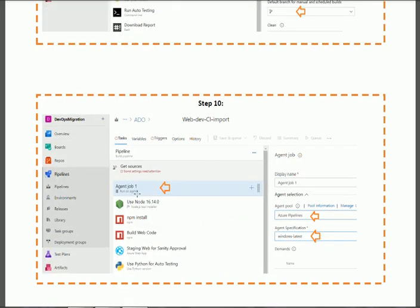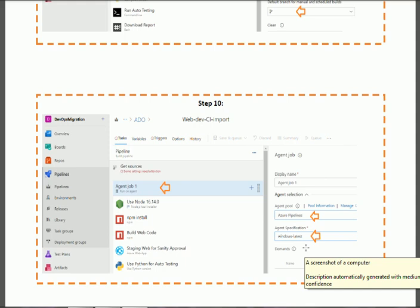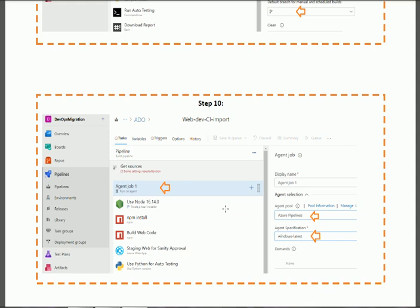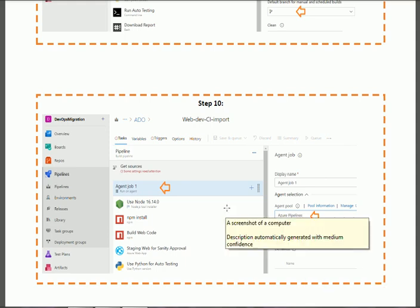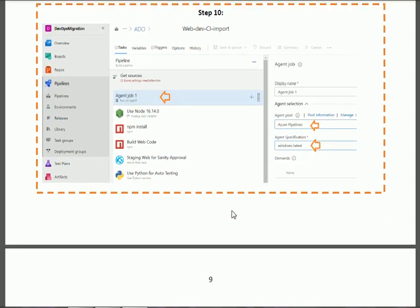For the last section, 'Agent Job,' select the agent according to your available Azure Pipelines agent. Select 'Azure Pipelines' and then select 'windows-latest.' After the configuration is complete, proceed to the next step.